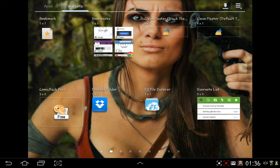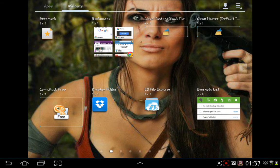Hi and welcome to another episode of My Life with Android. This is the follow-up review of the application Evernote. I'm just going to show you the widget you can get for it as well.